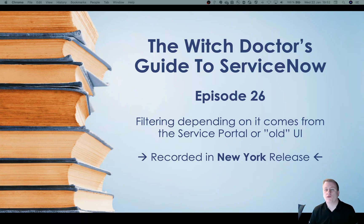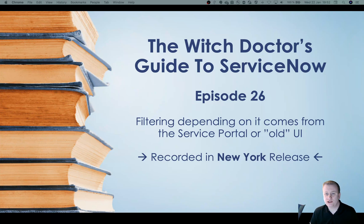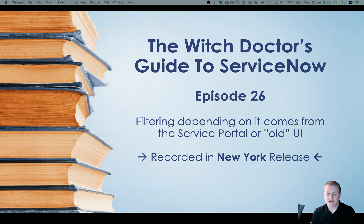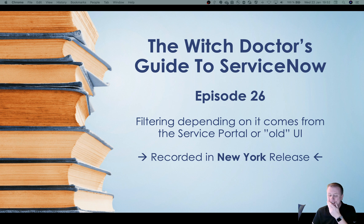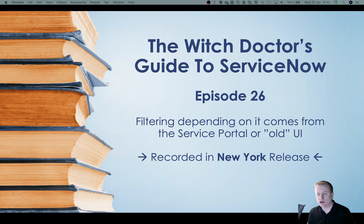Hi everyone and welcome to the first ServiceNow Witch Doctor Guide to ServiceNow episode for the decade. We are going for number 26 and hopefully this works smooth. I've just moved into a new room.